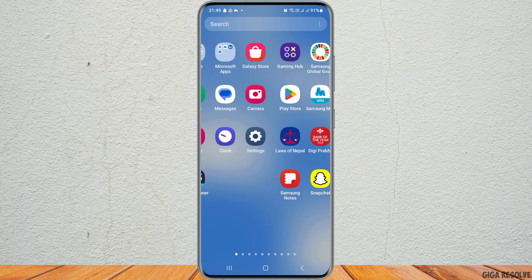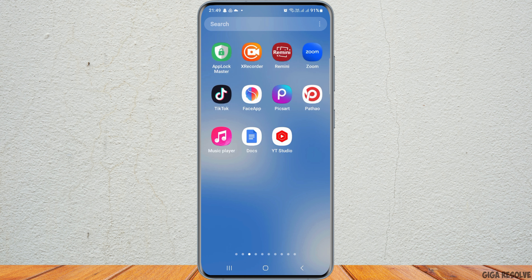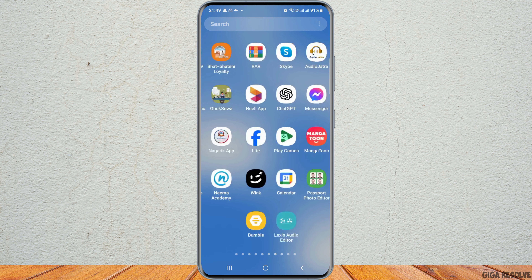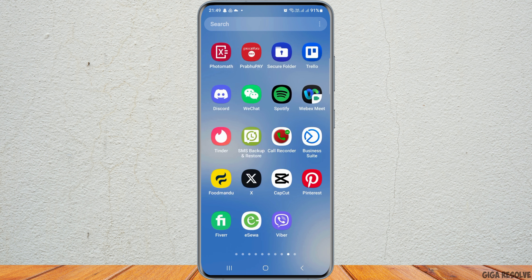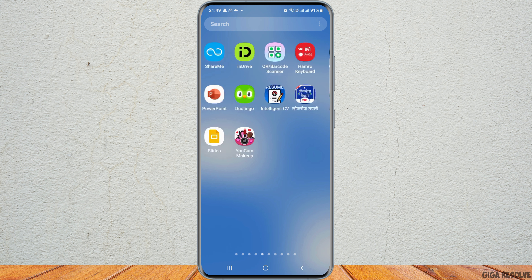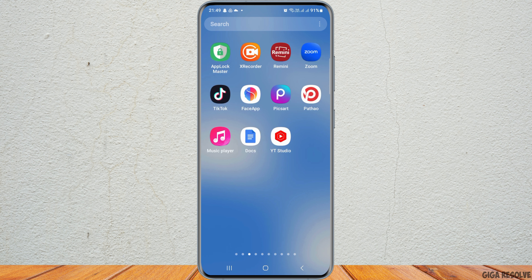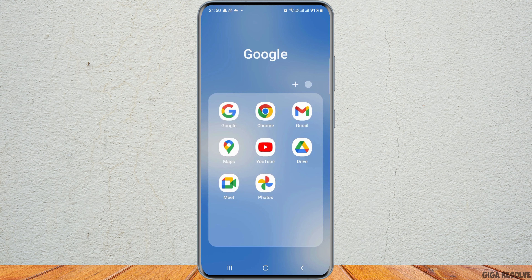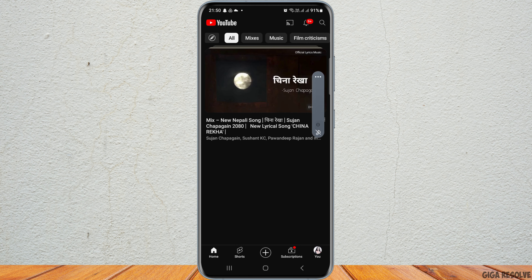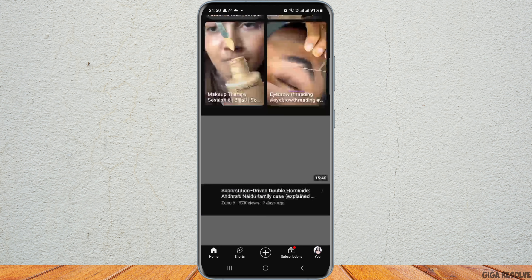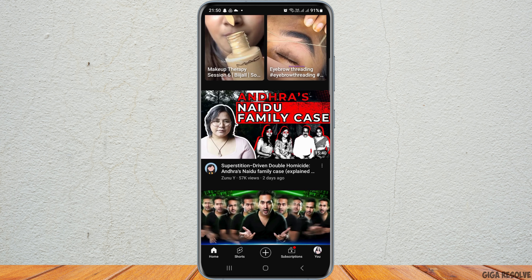To open YouTube, you can go to the search icon on your mobile device and search for YouTube, or you can manually find the YouTube application by scrolling left or right. After you find the YouTube application, tap on it and YouTube will be launched on your mobile device.